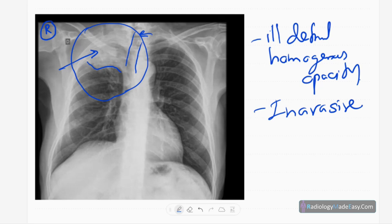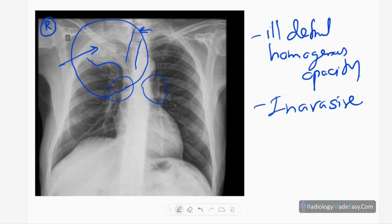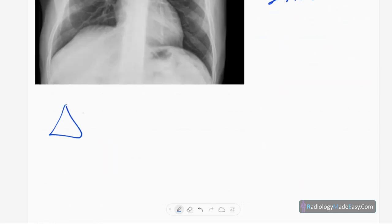There is no evidence of pleural effusion, no pneumothorax, no synchronous lesions in the right lung or the left lung, no hilar lymphadenopathy, and no cardiomegaly. So in this case the diagnosis is Pancoast tumor.